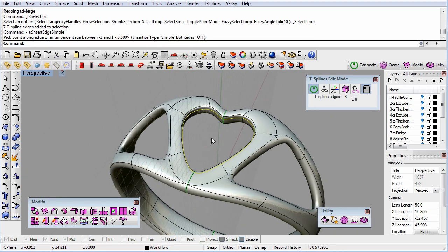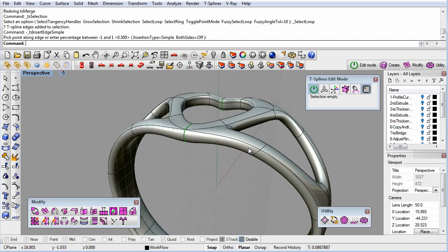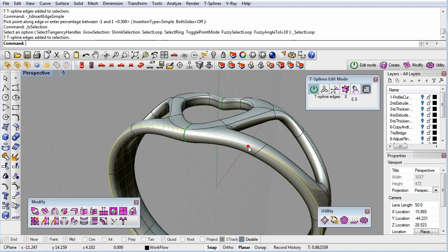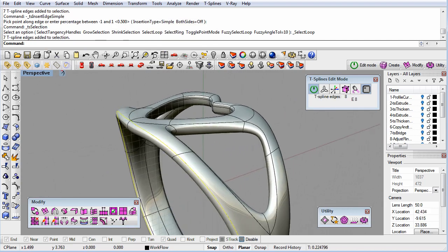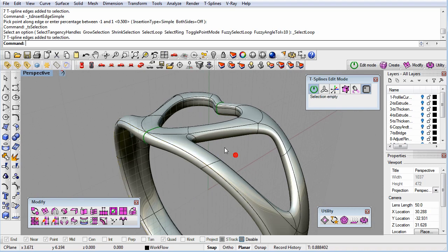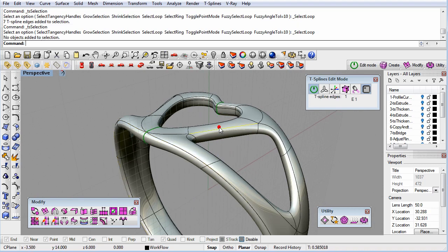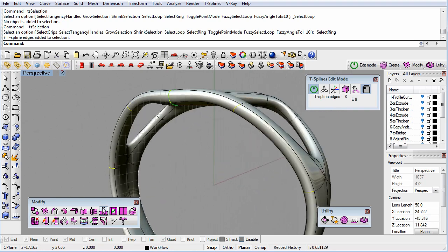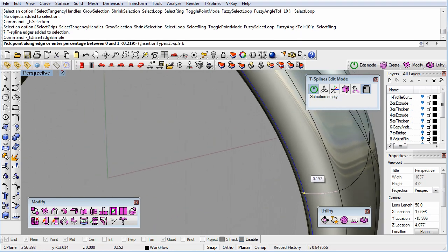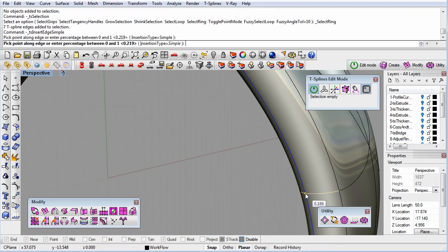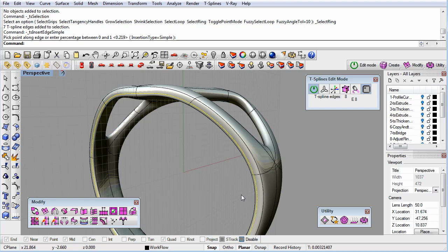However, if I want to tighten up one of the side holes, loop selection won't work. When you hit a star point, all edge loops stop because it's not clear how they should exit the star point. So in this instance, selecting an edge ring will do the trick. Then, I can insert an edge that runs perpendicular to this edge ring all the way around the hole.